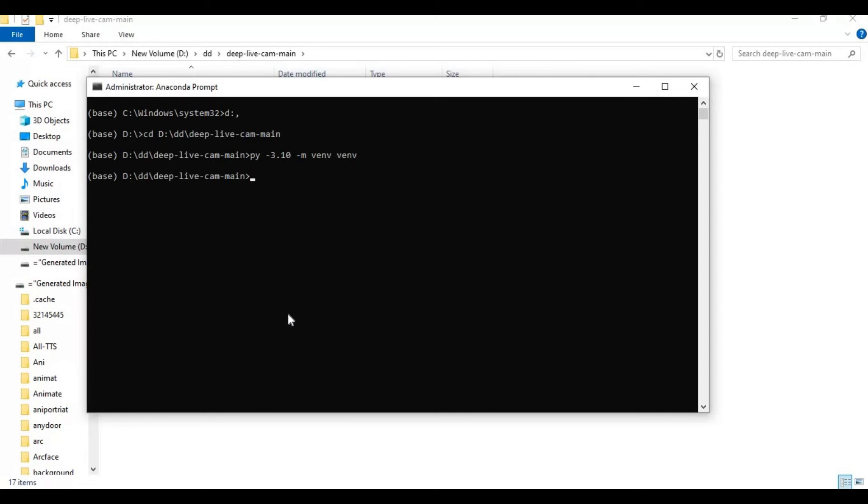Activate the virtual environment. After activating, run the requirements code.